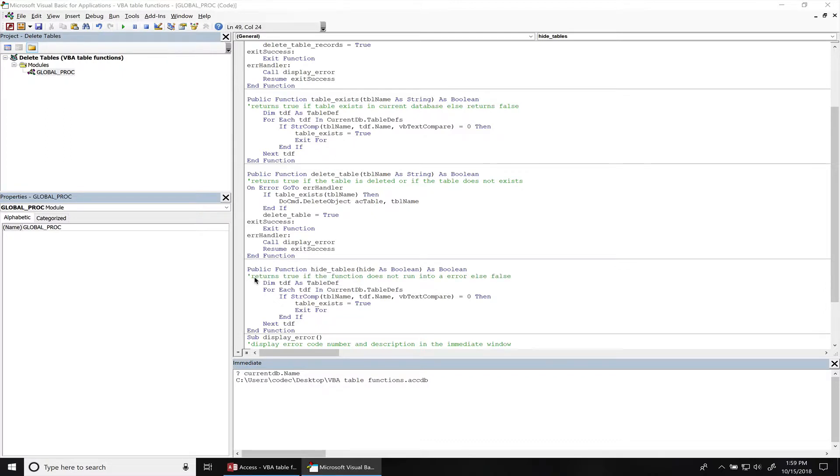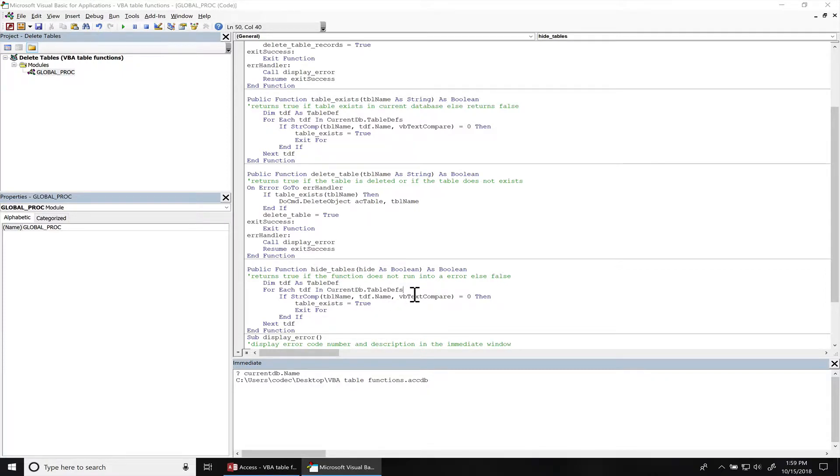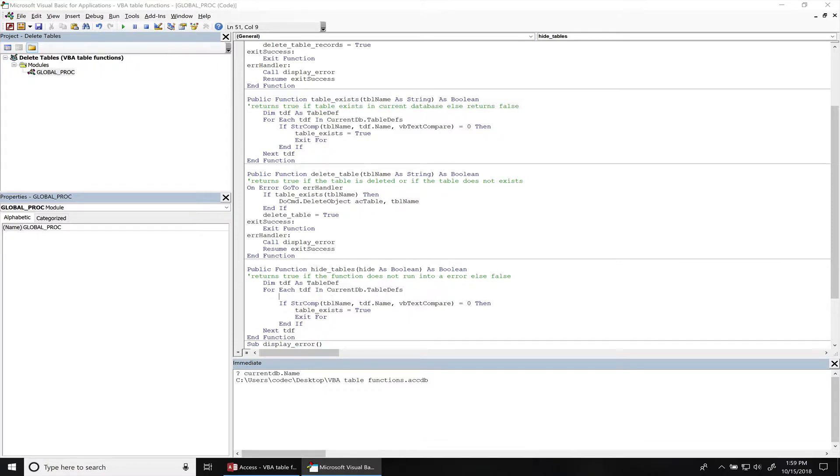And this function will return true if everything passed successfully, else it's going to return false. So right now this function will loop through all the table names including the system names. So we want to exclude the system table names. We're going to add an extra if statement in here.